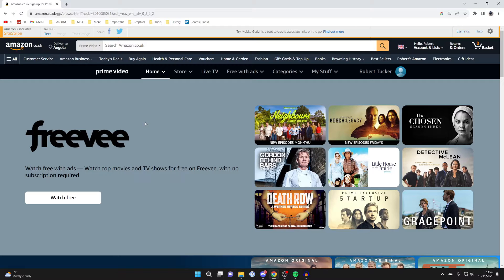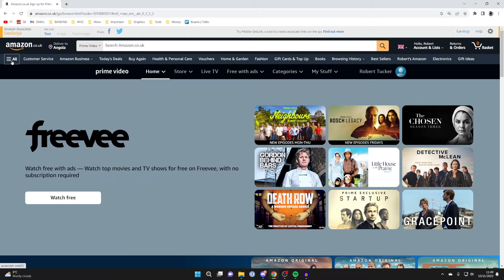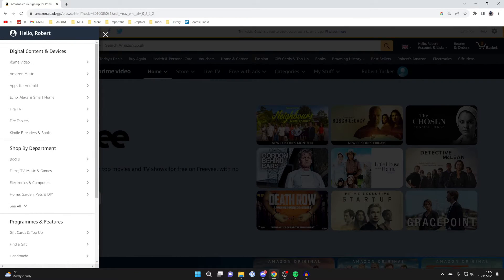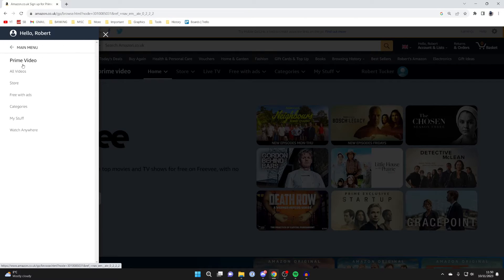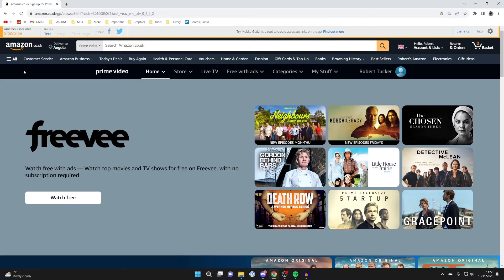Once you're on the Amazon site, to get to the Prime Video section like this, just click on All in the top left, and then go and press on Prime Video at the top and press on All Videos.